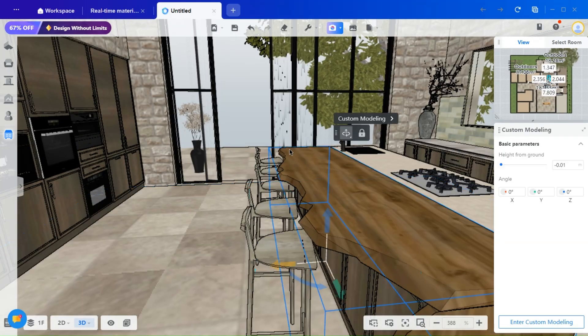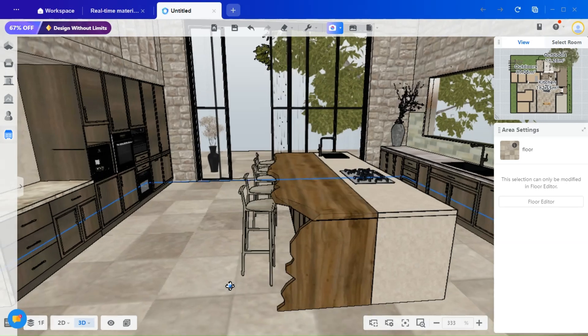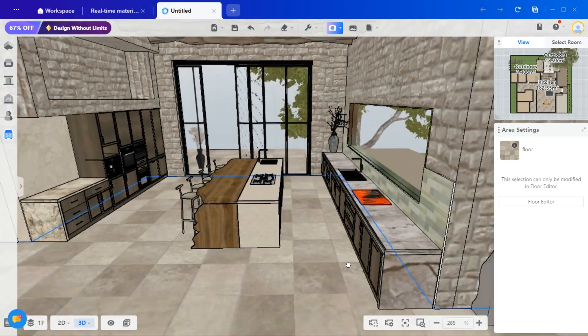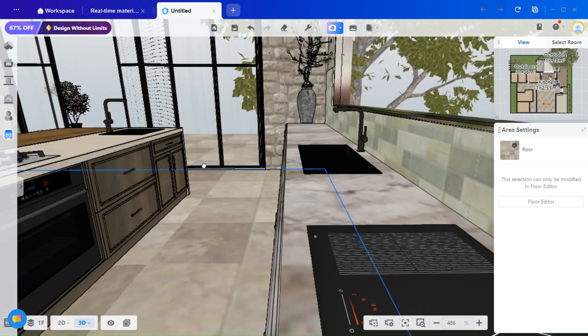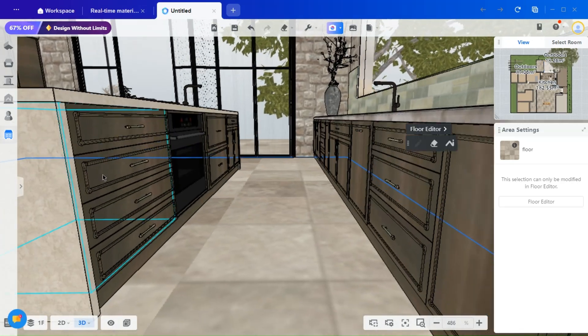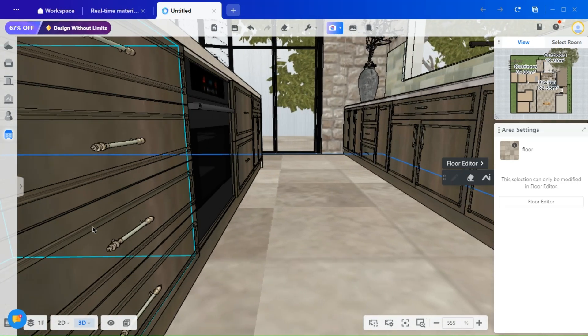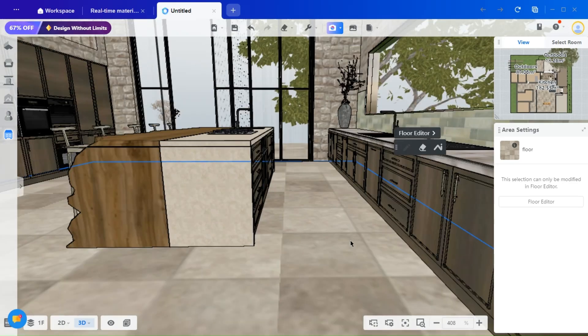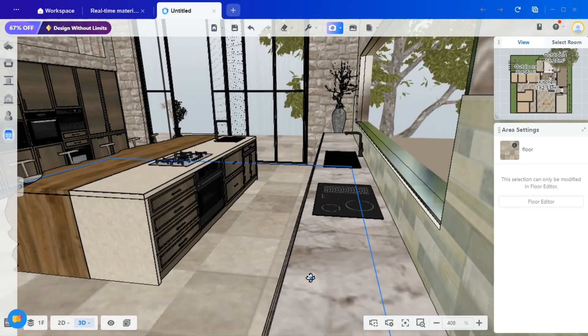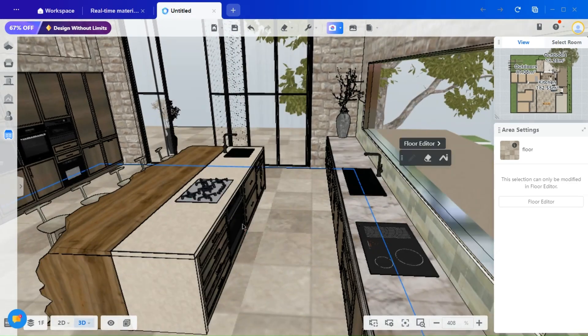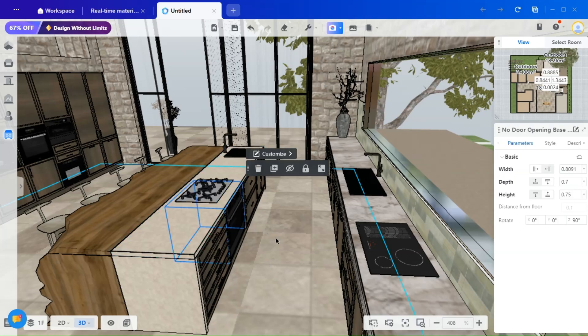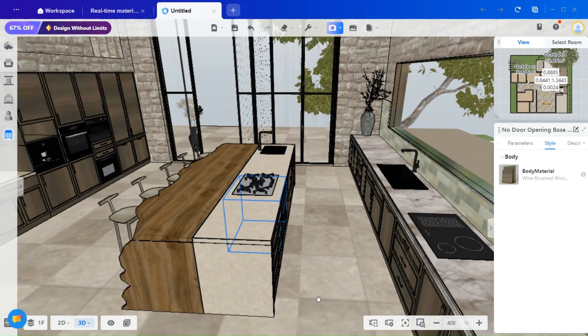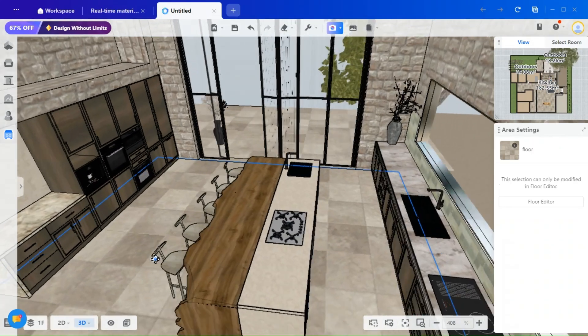This countertop or island design was created specifically based on the client's request. If you'd like to learn how I achieved this design, I will be making a separate video demonstrating the process, including how to create the ceiling beams. For the cabinets, I have incorporated a special type of door with a subtle detail. You can easily add this through the kitchen and bath tool, where you'll find a wide selection of cabinet door details to choose from.